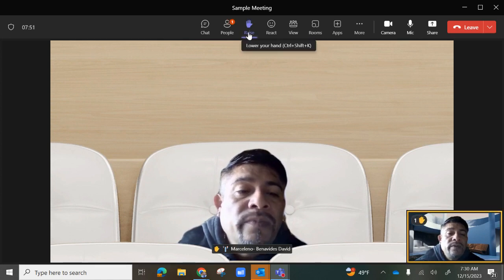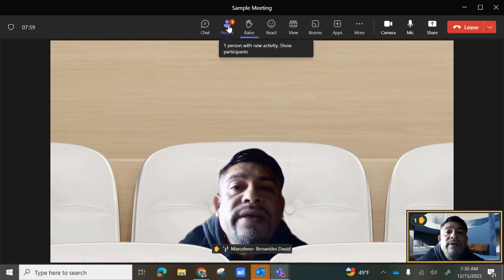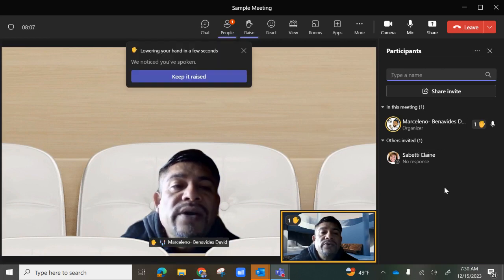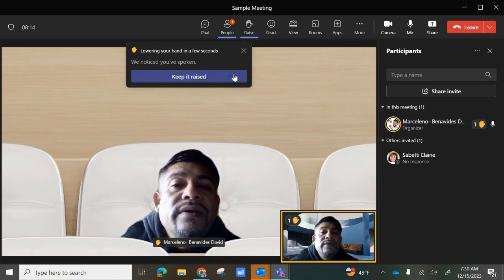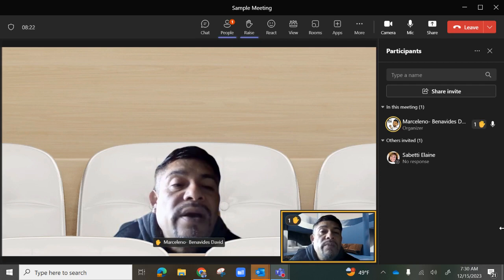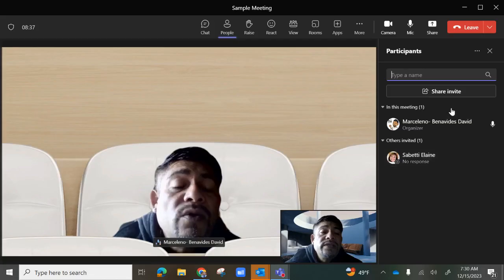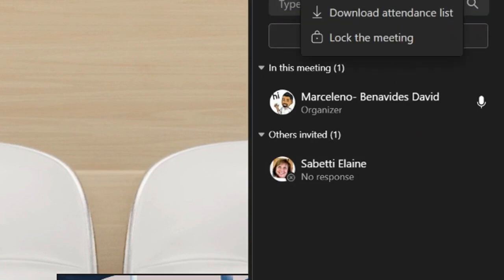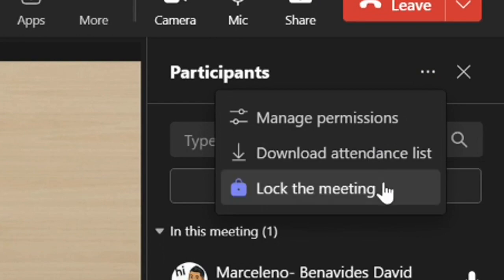When your hand is raised, your video gets a yellow border and the hand is shown. In the People tab, you'll see a list of participants — anyone with a hand raised is shown in yellow. Once you've spoken, it notifies you that it will be lowering your hand. In People, you can share your invite, search participants by name, manage permissions, download the attendance list, or lock the meeting so nobody else can join.